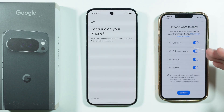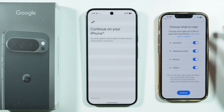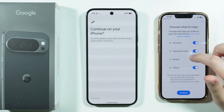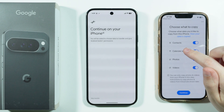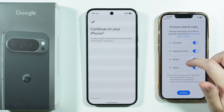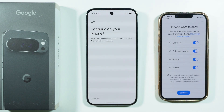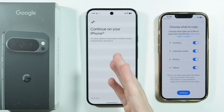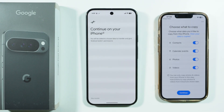Once connected, you can choose what you want to transfer — contacts, calendar events, and photos and videos. Unfortunately, apps cannot be transferred this way, so you will have to use the Play Store on your Pixel 10 Pro XL to download your apps.